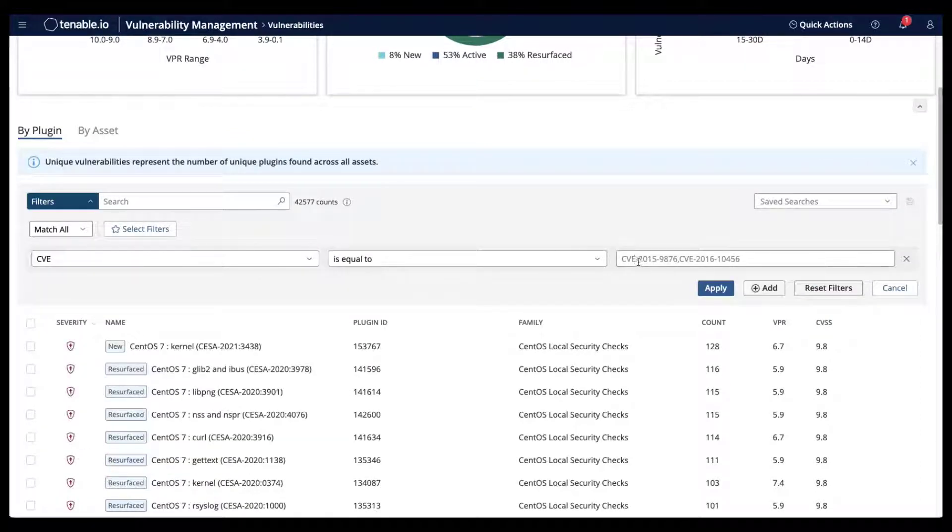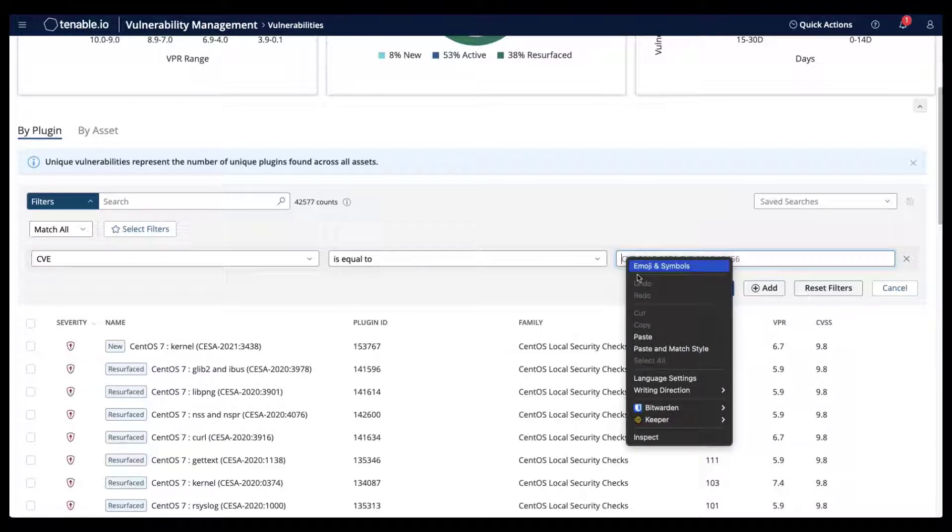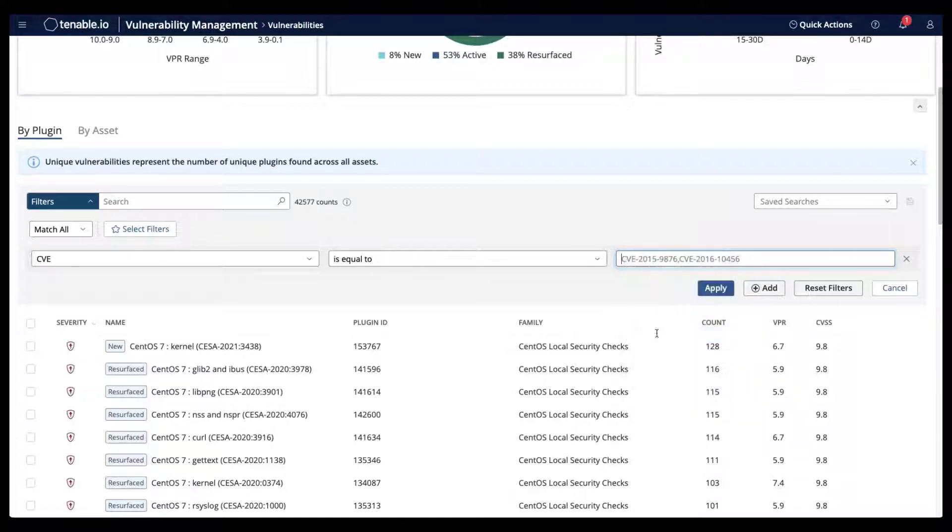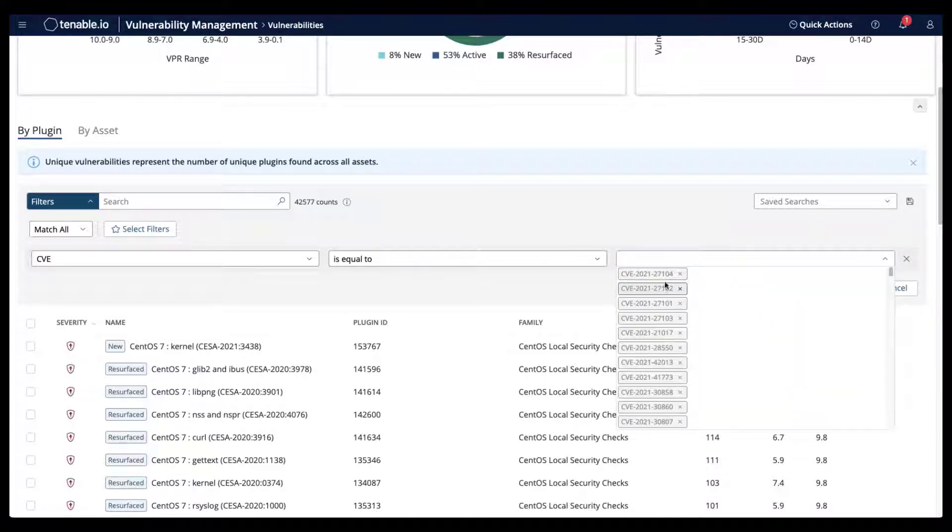Simply paste the CVEs that you want to track. In my example, these are all of the CVEs that are due on a specific date.